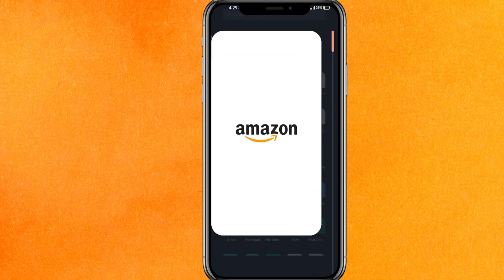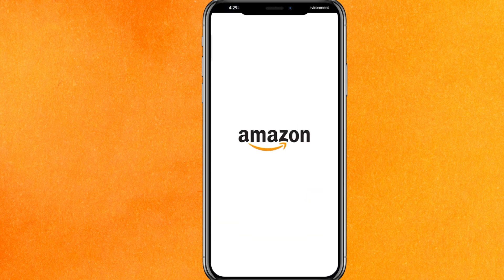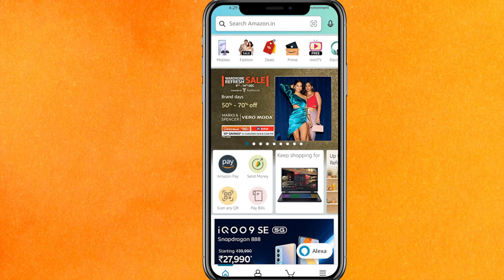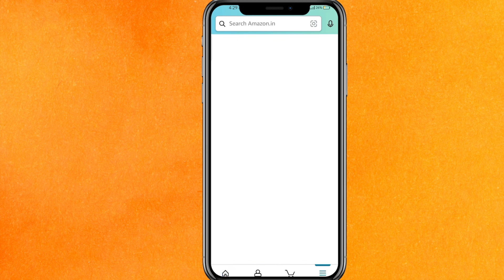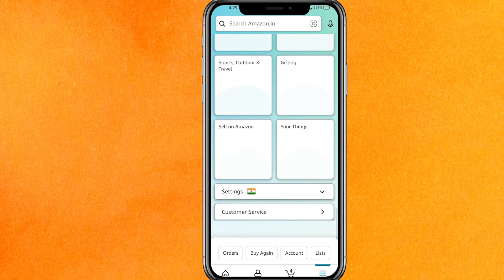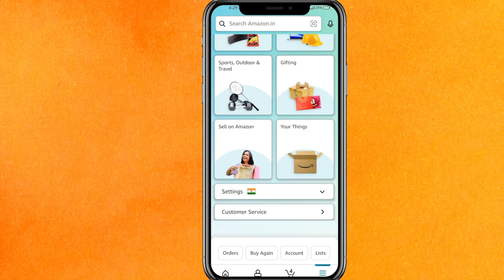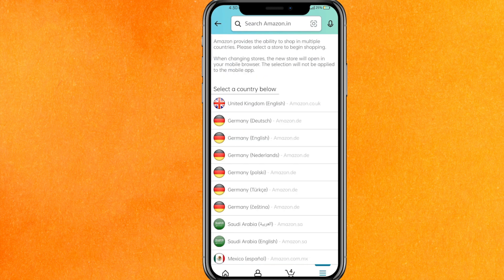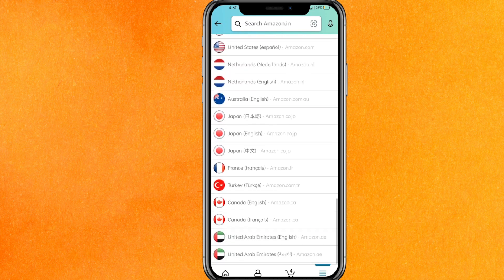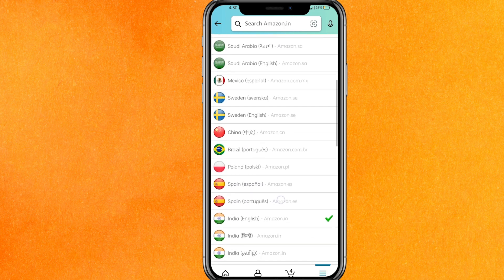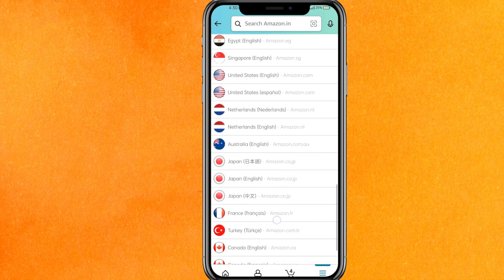After updating the app, open the Amazon mobile application and click on the three lines in the bottom right corner. You will see this interface, and you have to scroll down a little bit and click on Settings. You will get the first option called 'Country and Language' — click on it and you will see a list of country flags and names to select from.